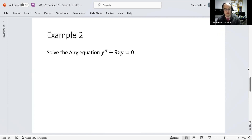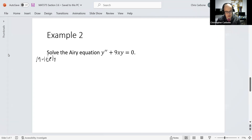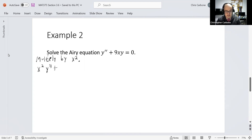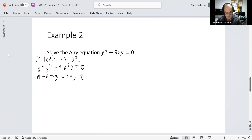For the next example, we want to solve the Airy equation: y double prime plus 9xy equals zero. We multiply everything by x squared, giving us x squared times y double prime plus 9 times x cubed times y equals zero. Here, a and b are both zero, c is 9, and q is 3.